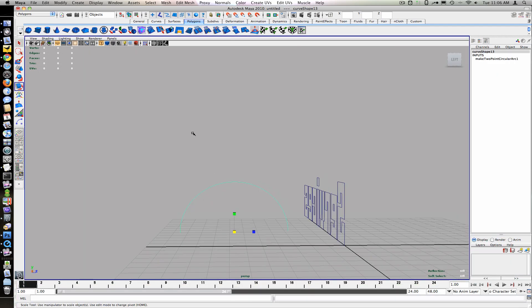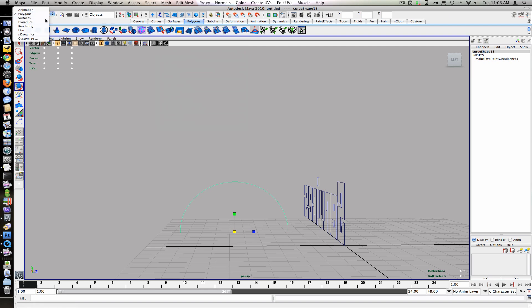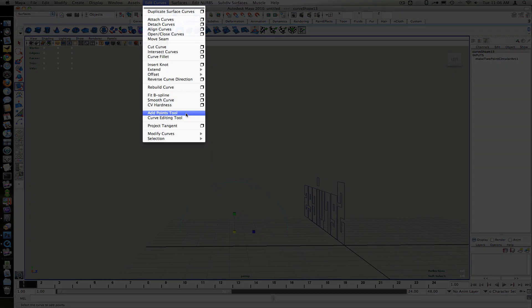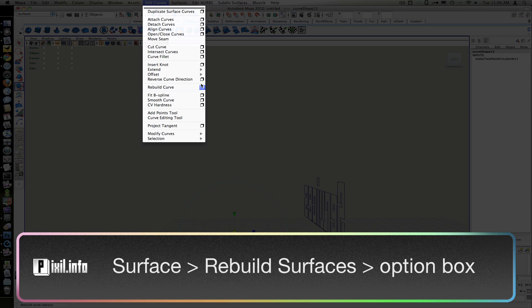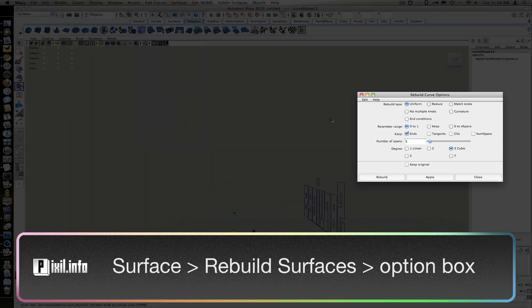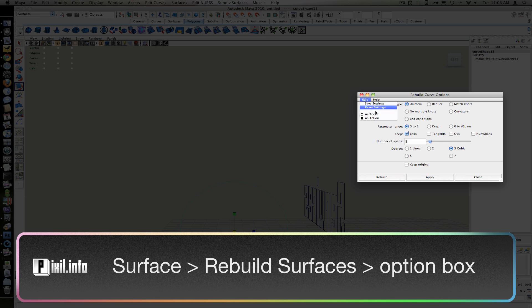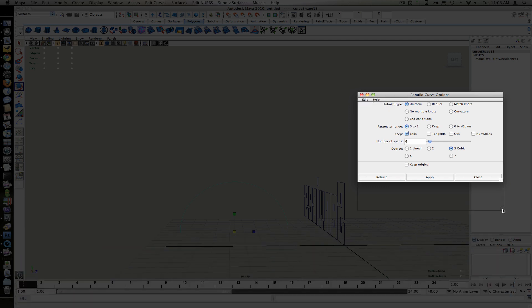Here we can rebuild the curve to make sure there's an even amount of CV points. With the curve still selected, go under the Surface menu, then go to Rebuild Surface, Option box. Use the settings Uniform, 0 to 1,